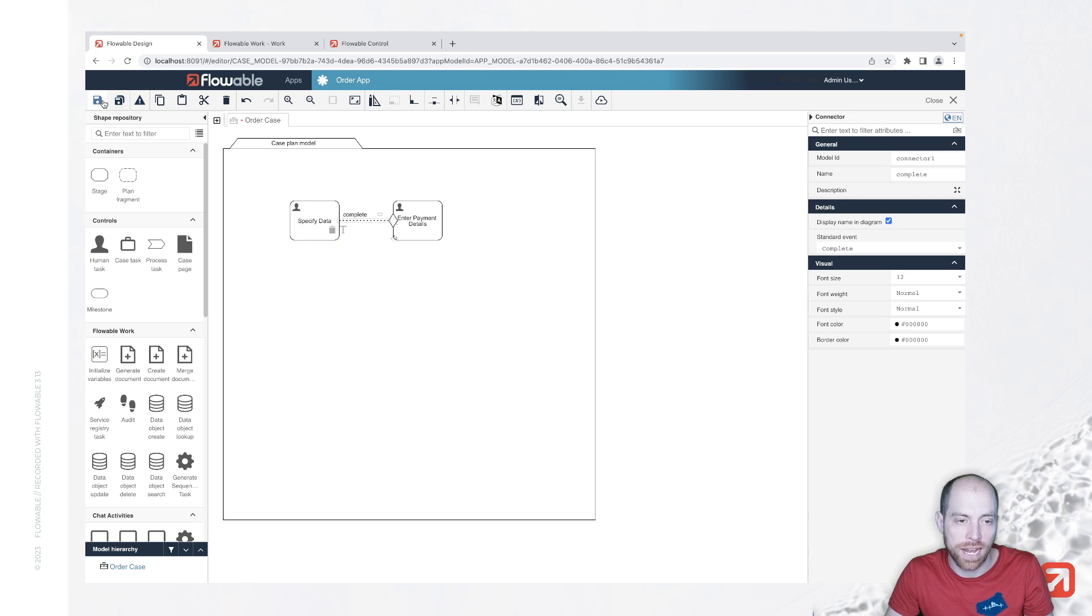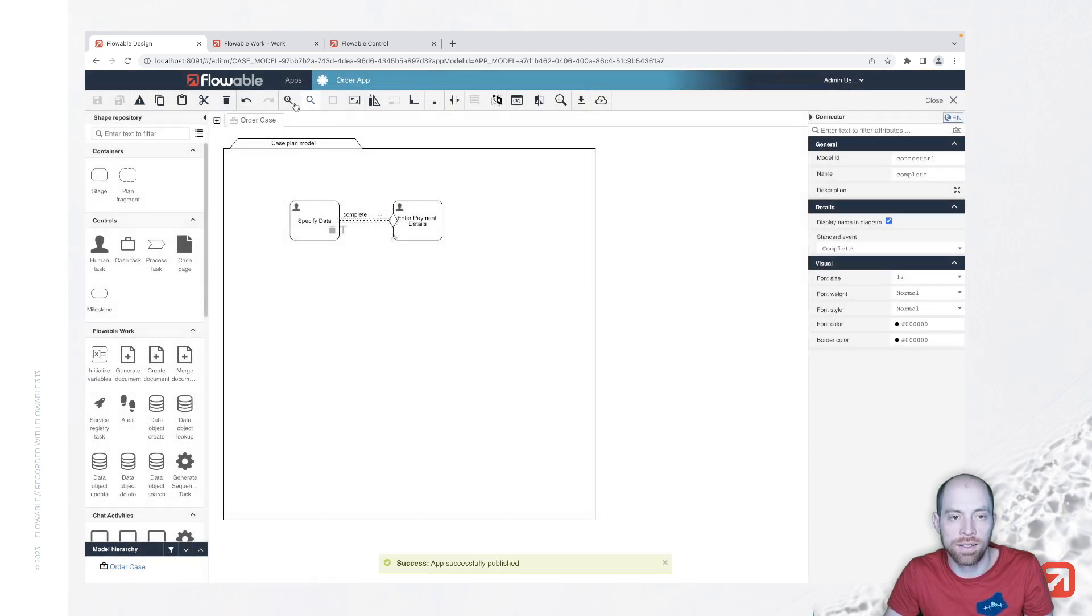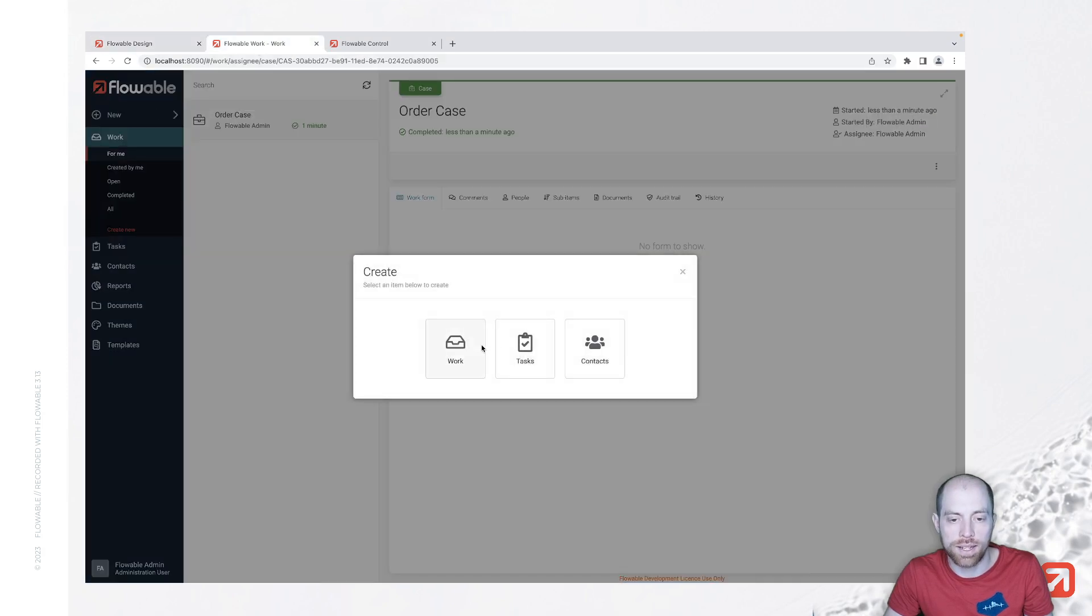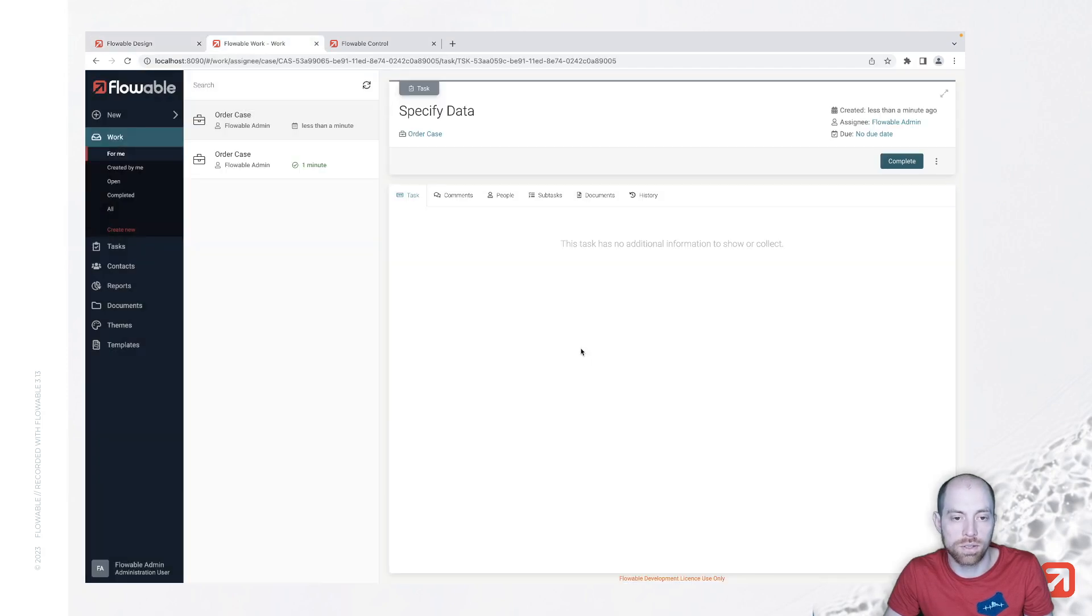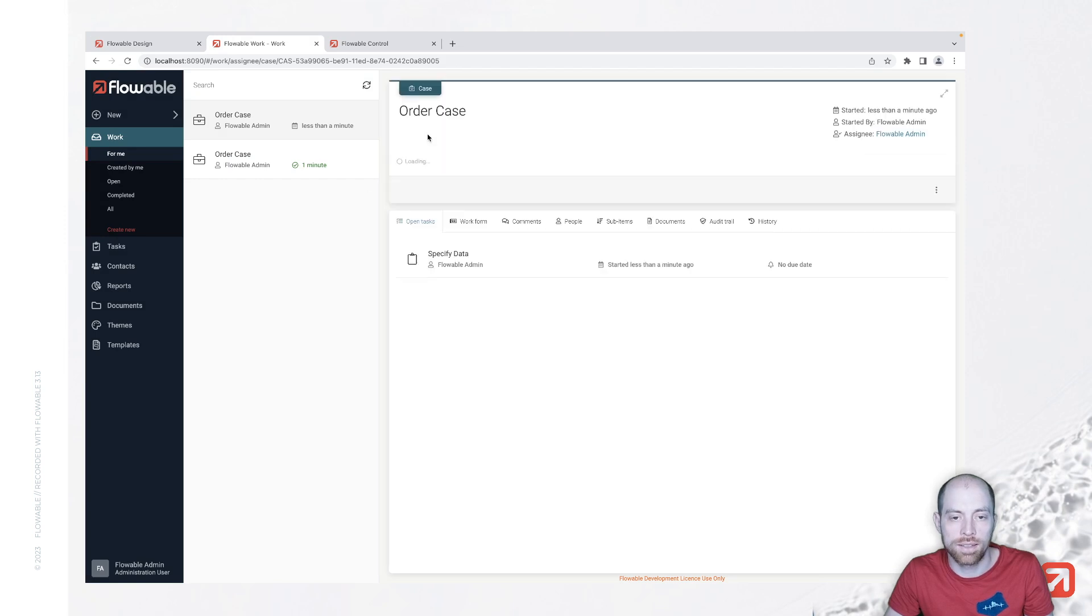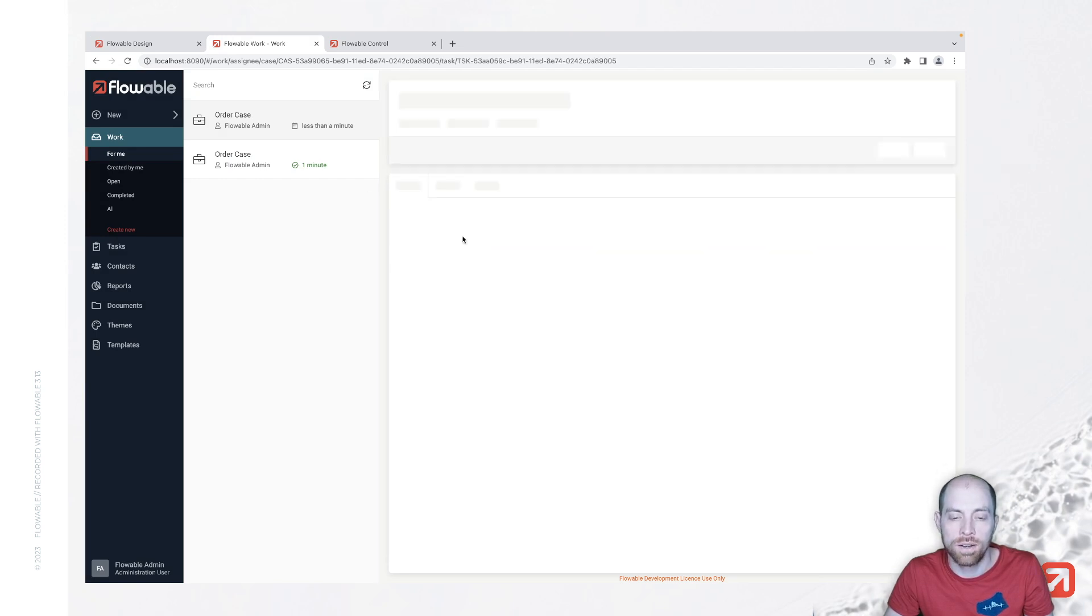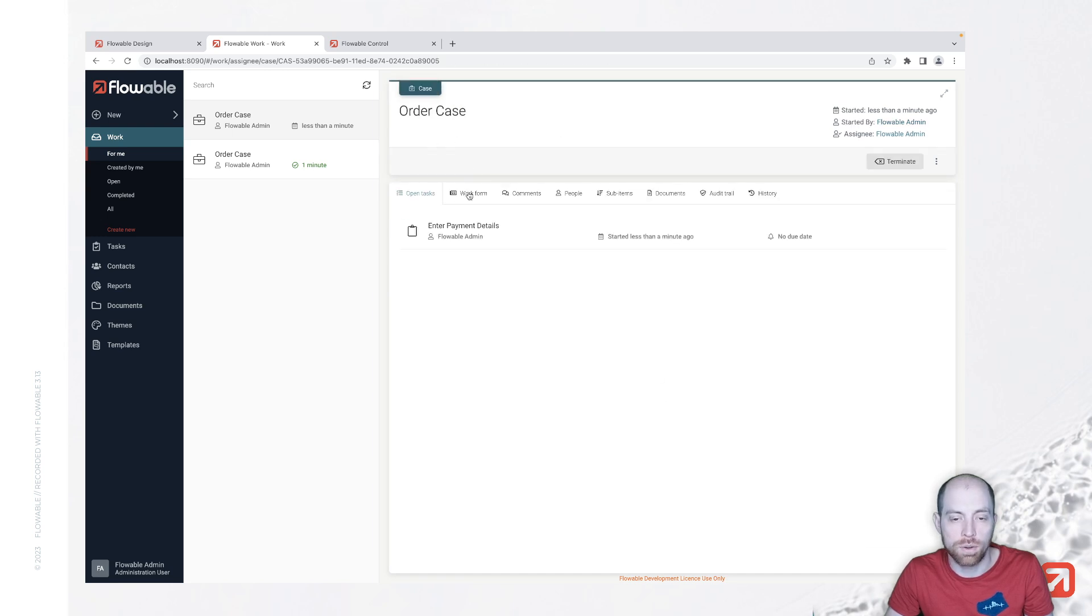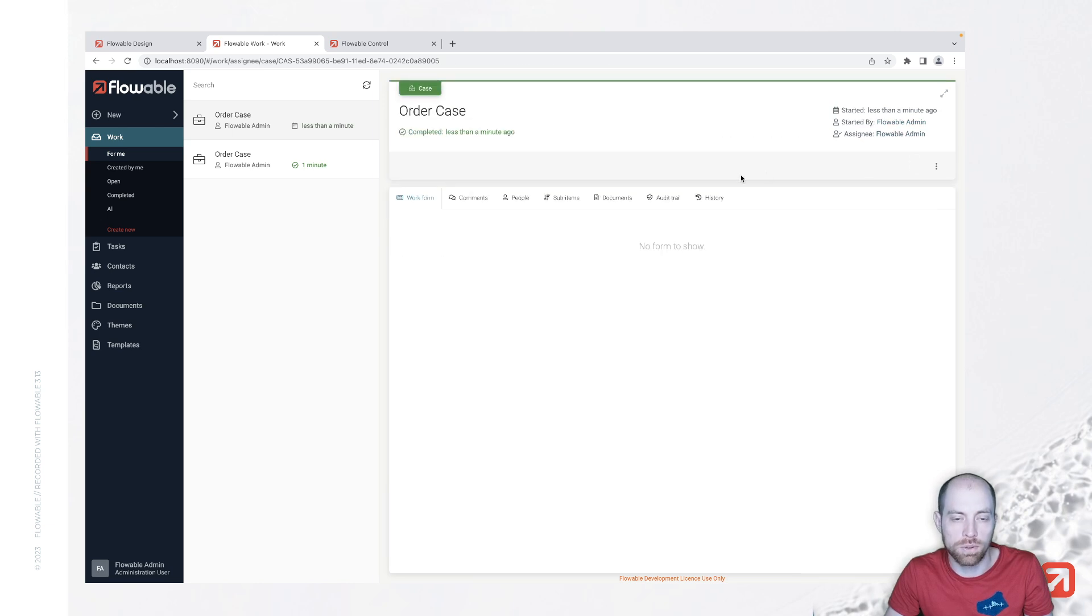With that sentry edit and when I save it and publish it again, we can go ahead and re-execute everything and we are going to see then that now the first task is specify data. When I complete the first task, I can complete the enter payment details. So we are now forced to do that in a specific order.